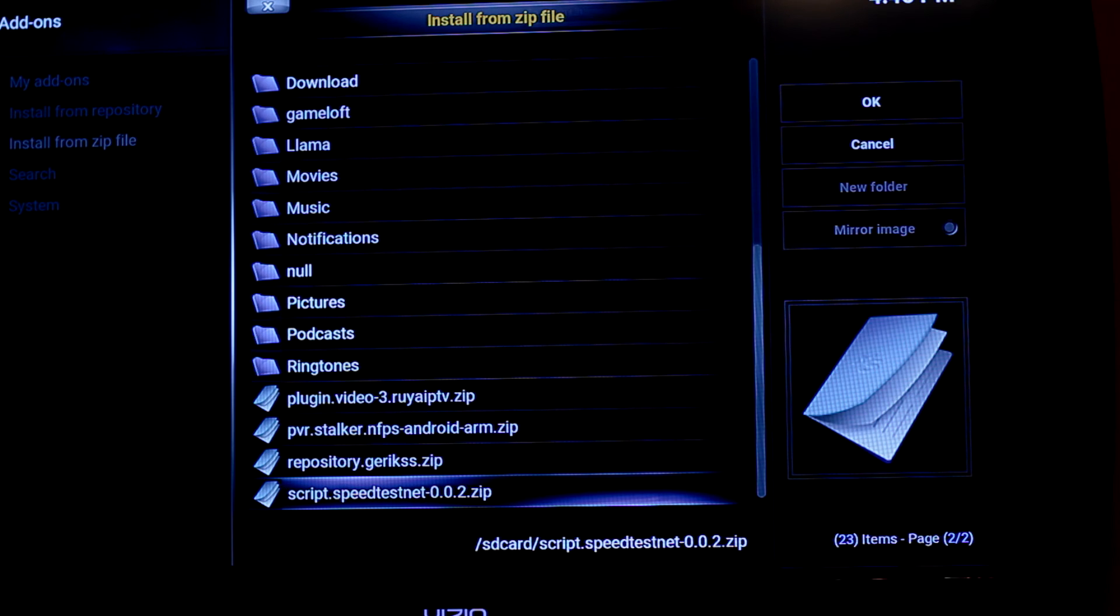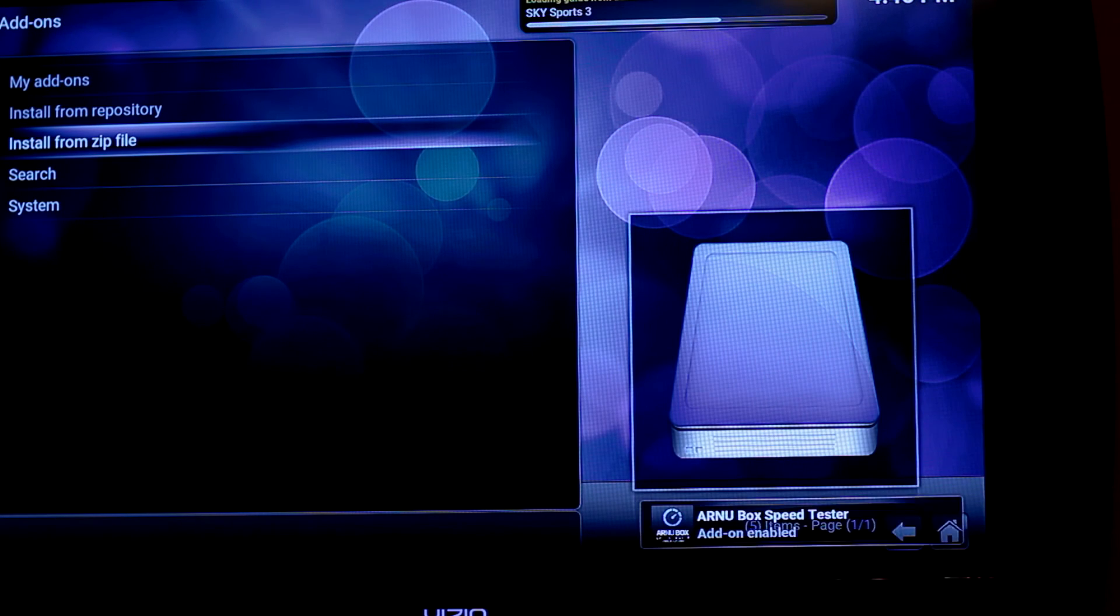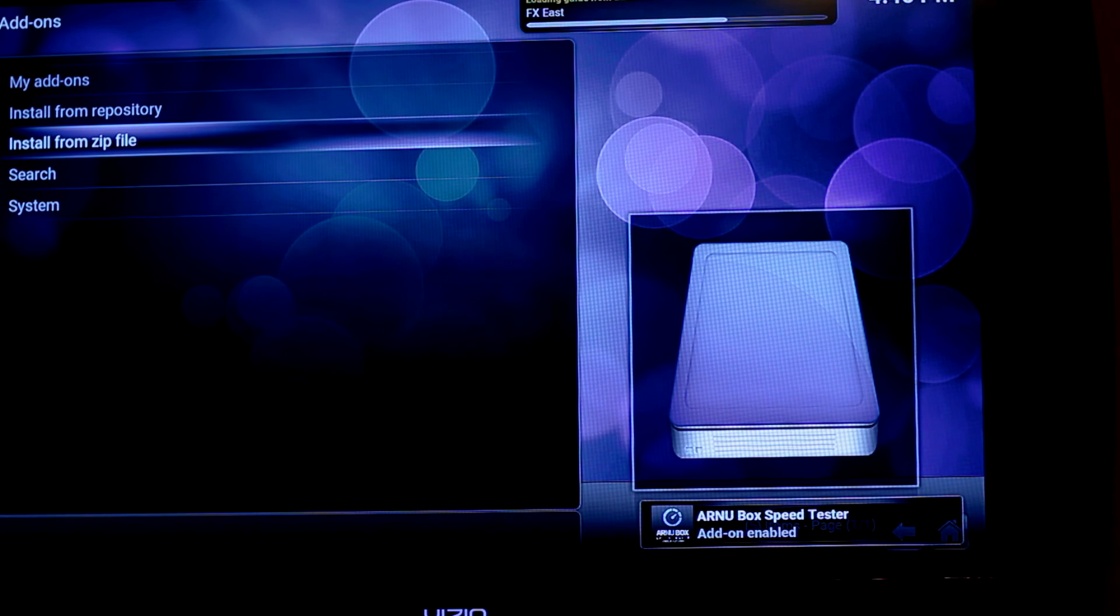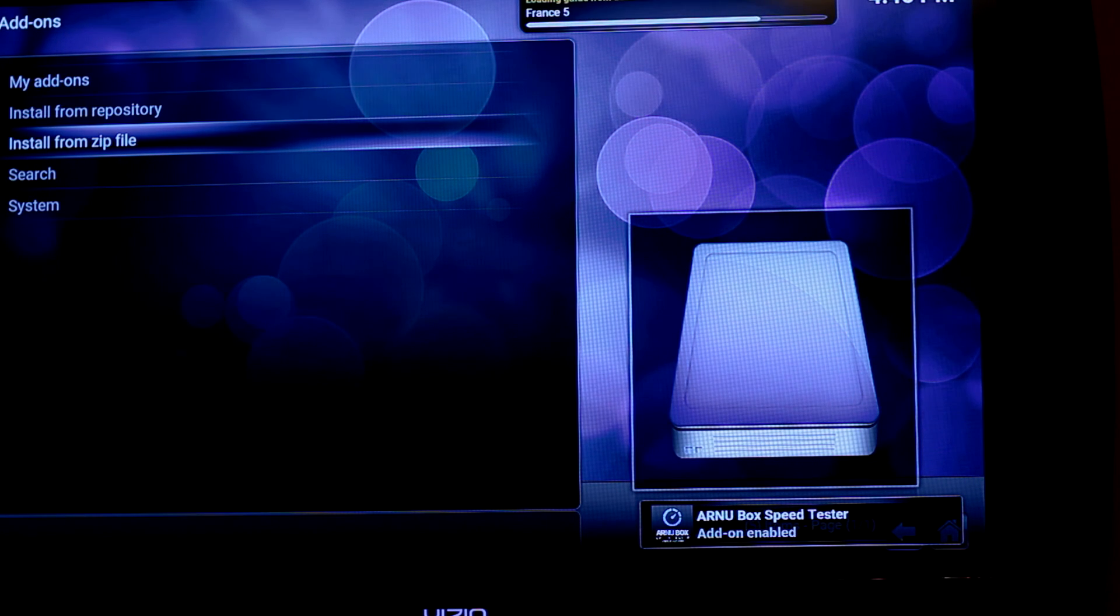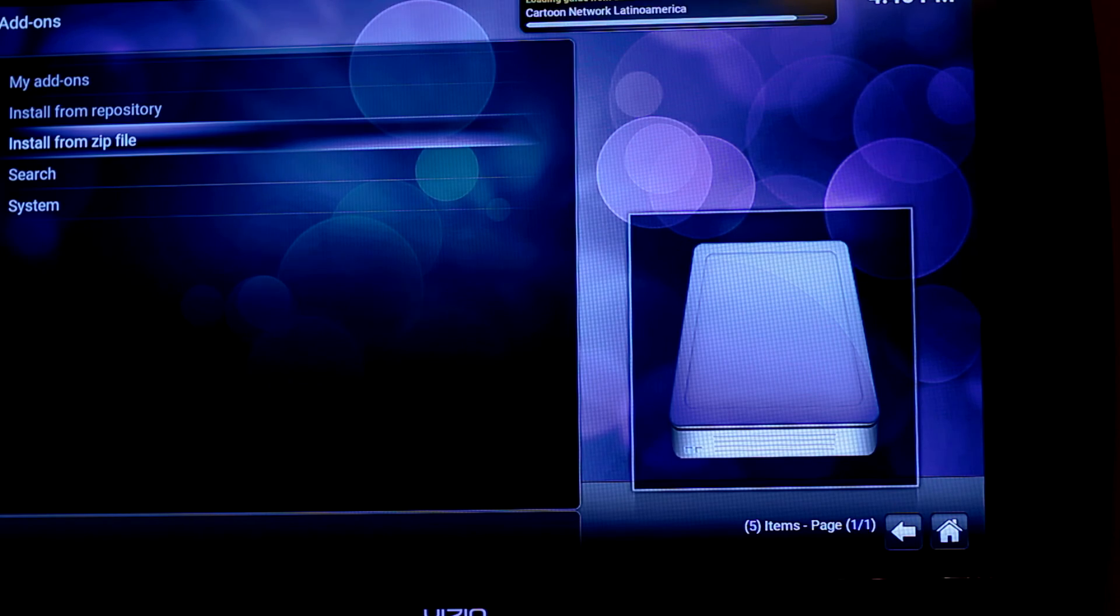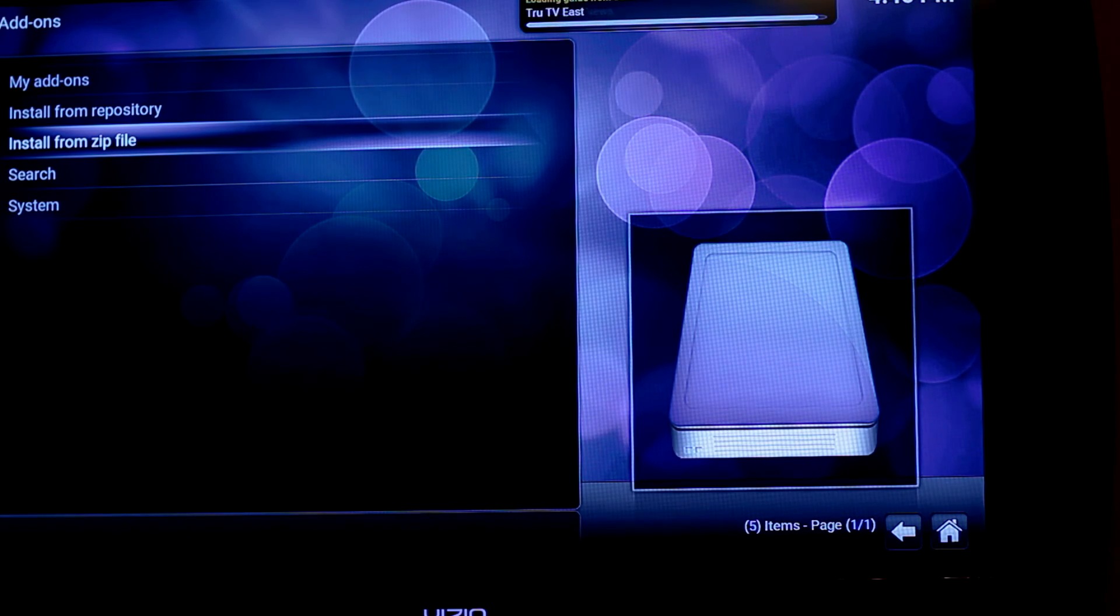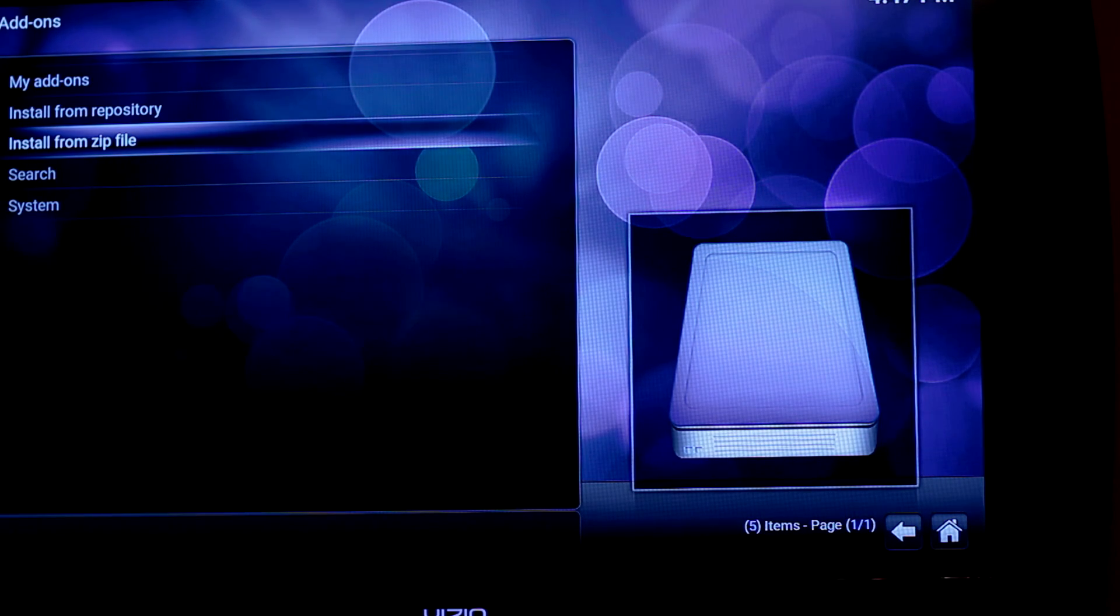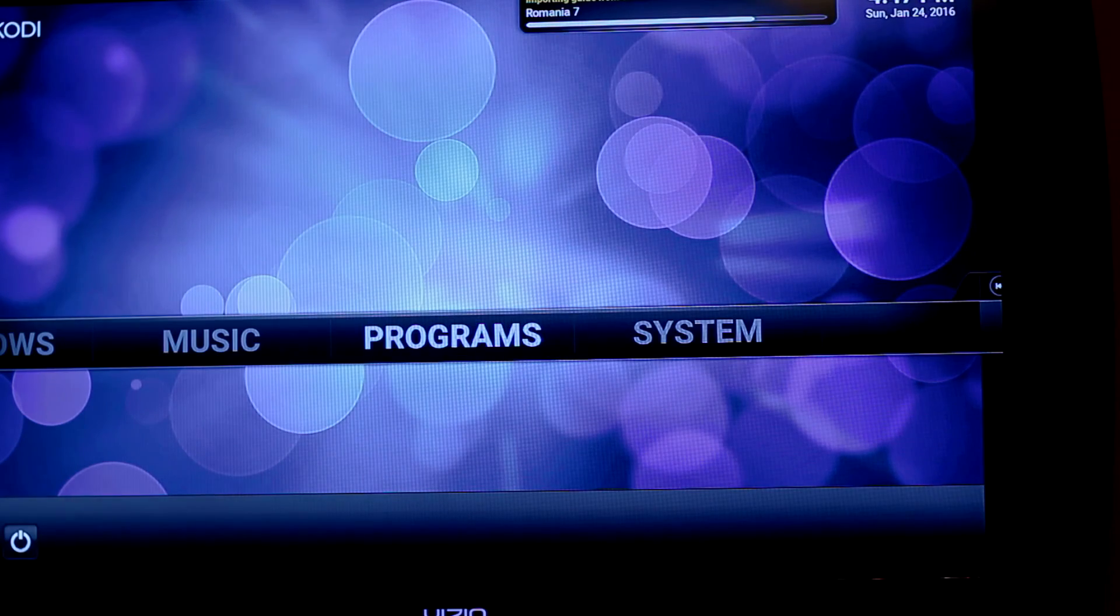Oh, there it is right there, the script speed test net. Click on that. And now it just pushed over there. And now it's the add-on and it's enabled. So let's see, make sure that everything is running smoothly. So what we're going to do is we're going to get out of here.